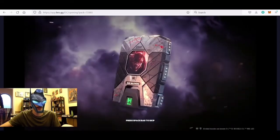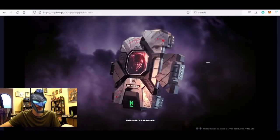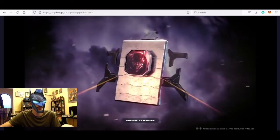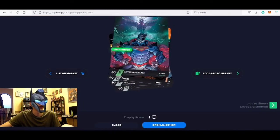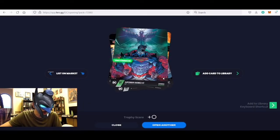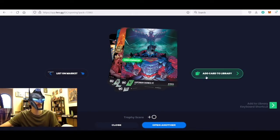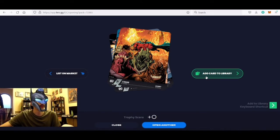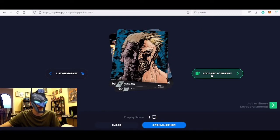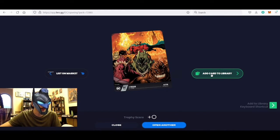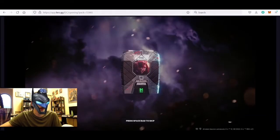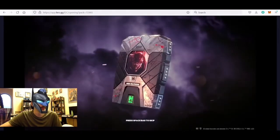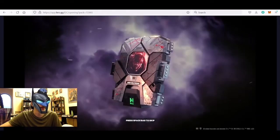Let me know what you guys have liked so far and what your favorite card is or what you're hoping I pull. We got an Uncommon Superman mint number 1002, got another one of these guys, another Animal Man, another Plasmus. That was a pretty bad pack. This might be the last one. Let's go, come on Batman who laughs.